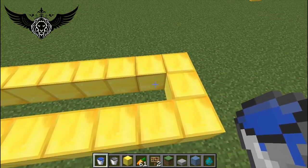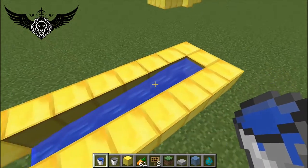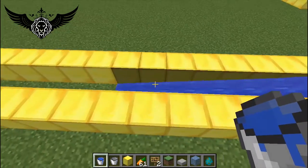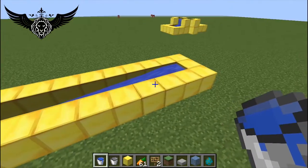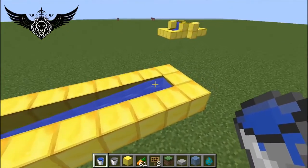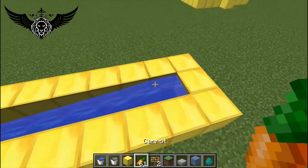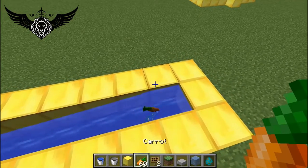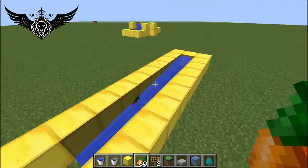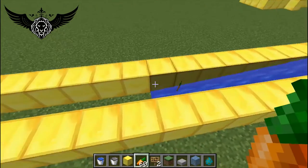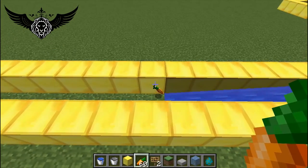All you need to do is create a water source. As we all know, water is going to flow 7 blocks away from the source, and any time I put an object here it's going to flow all the way and it stops at the 8th block.